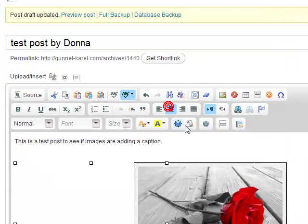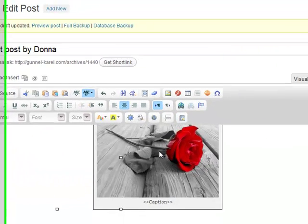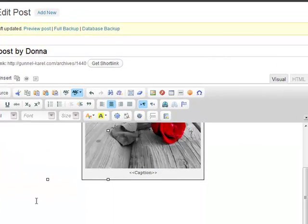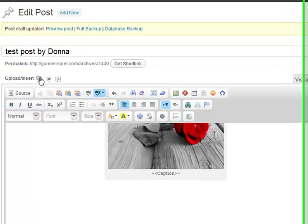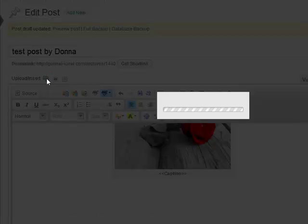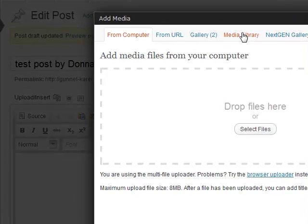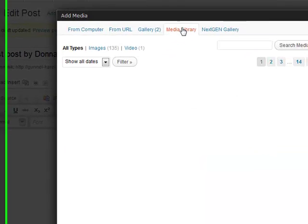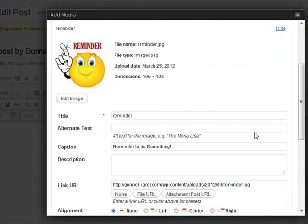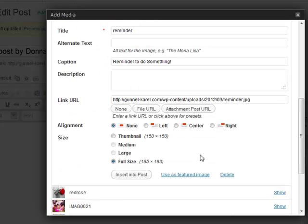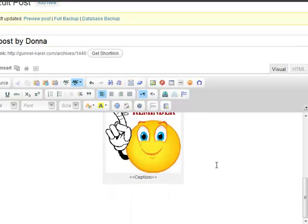So just go through and add one more, clicking here, clicking on insert, back over to the media library, back to this one here, show. Now the caption says reminder to do something and I'm just going to go center and insert into post. Now you'll notice that it doesn't have anything in there.